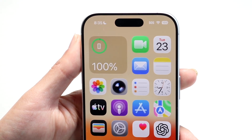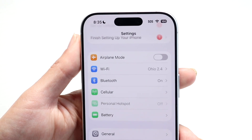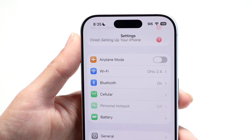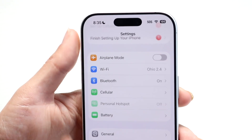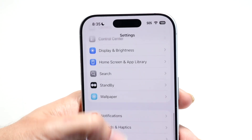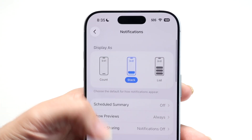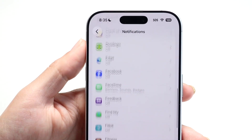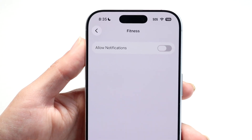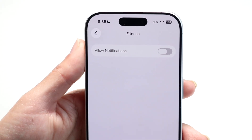If that doesn't work, you can try turning off notifications for that application and turning it back on. If you know the application, go inside your notifications panel, scroll down until you find that particular notification, toggle off the notification, and then toggle it back on.